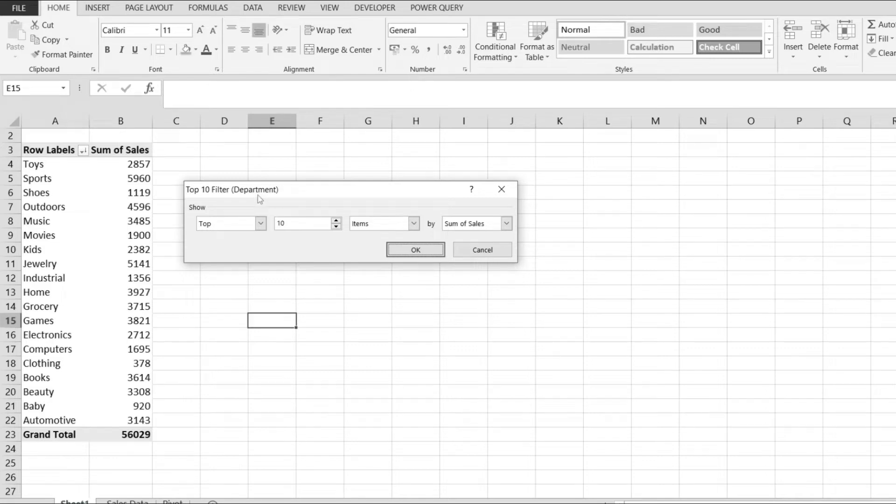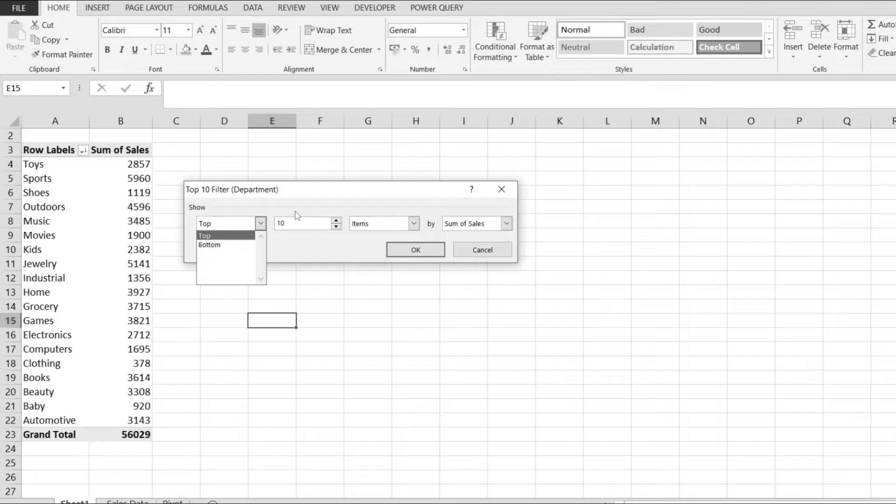Even though this option is called top 10, we get to customize if we want to show the top or the bottom 10, and we can also customize how many items we want to show.